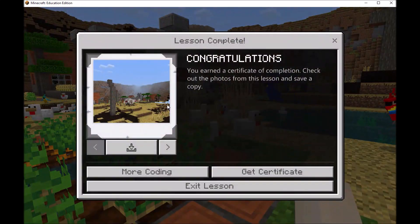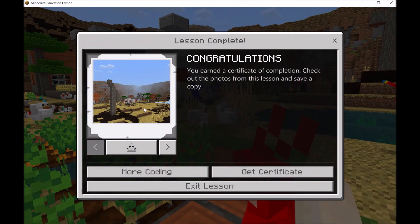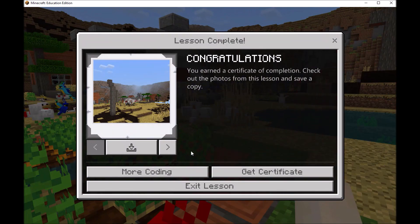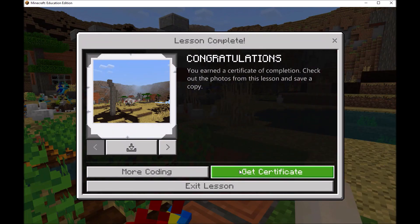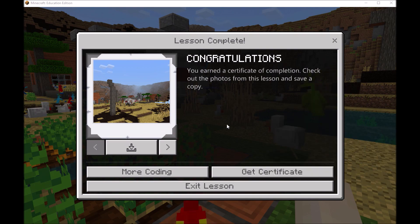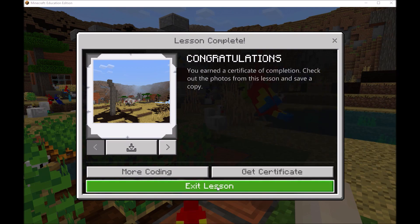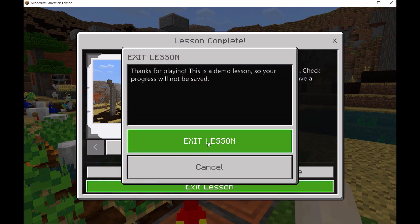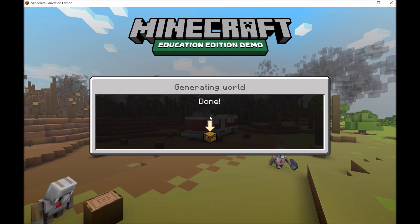When you finish, you have the picture you've taken. You can get an Hour of Code certificate with your name and then exit the lesson.